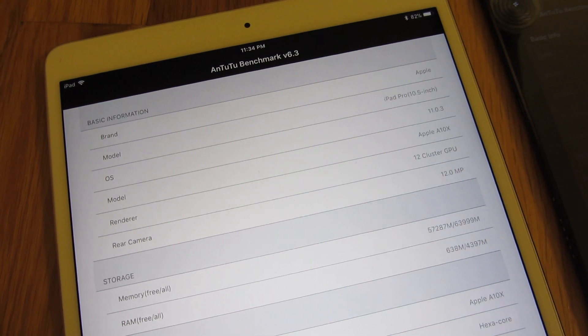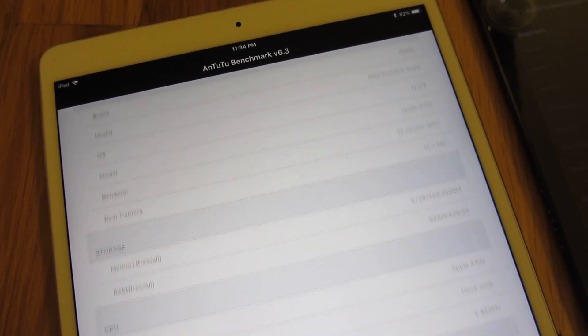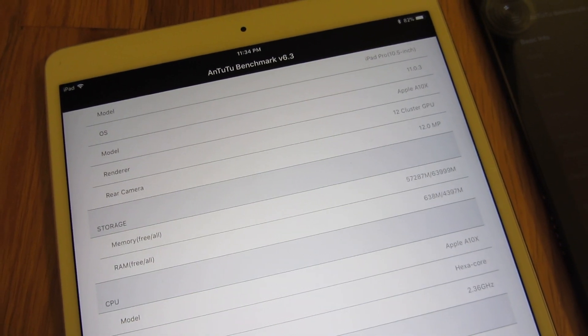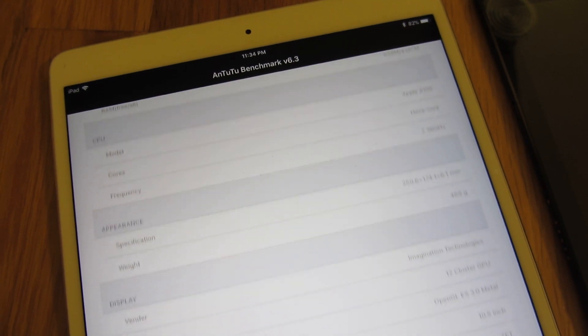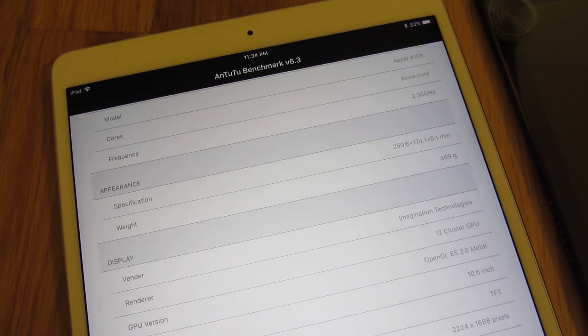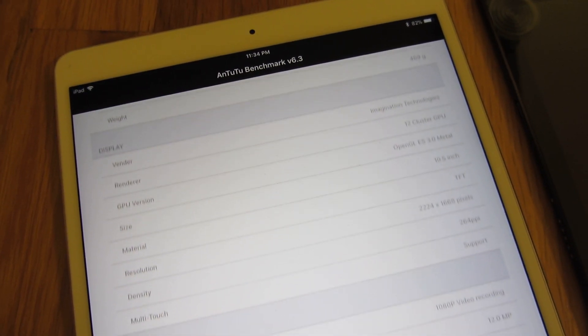So just going through the info of the iPad Pro so you can see the actual specs.